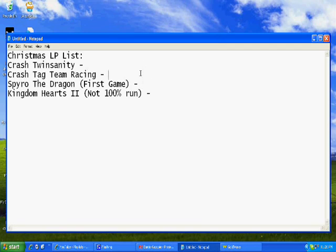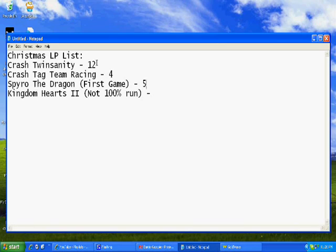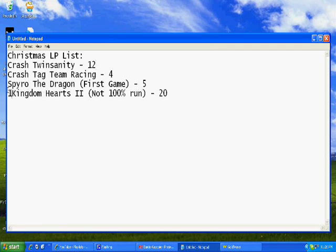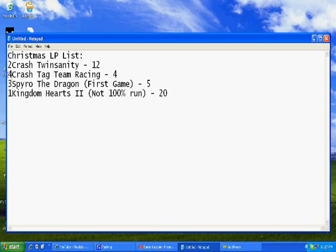So essentially on Christmas I will count up the votes, like say twelve, four, five, twenty. And I will basically order them from least to greatest, like I'd say two, three, four, like that, and I'll play them in that order.